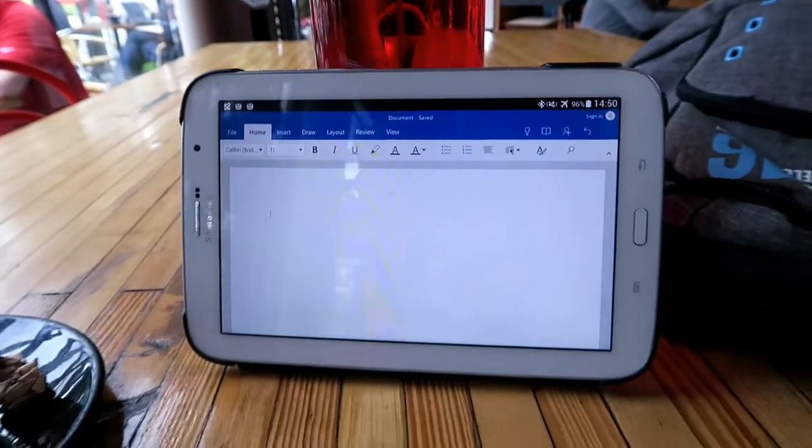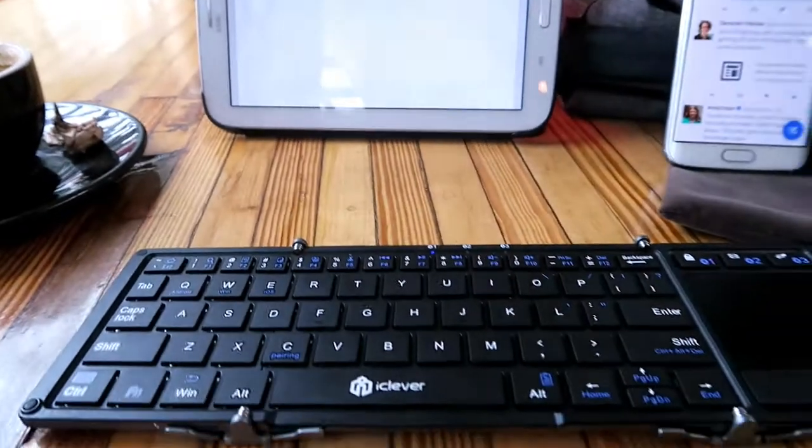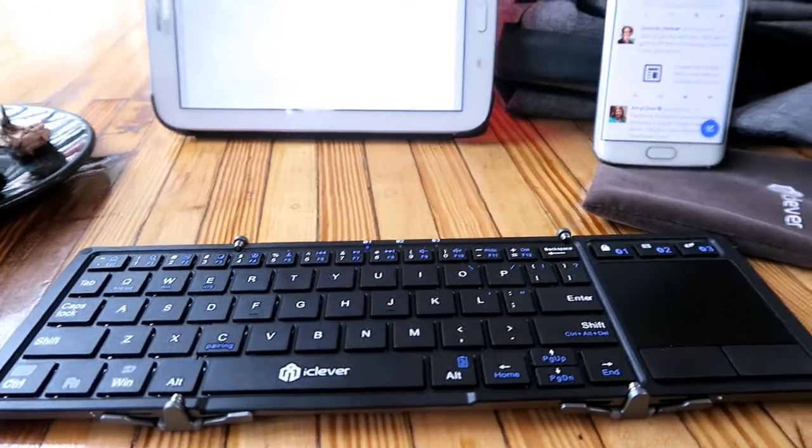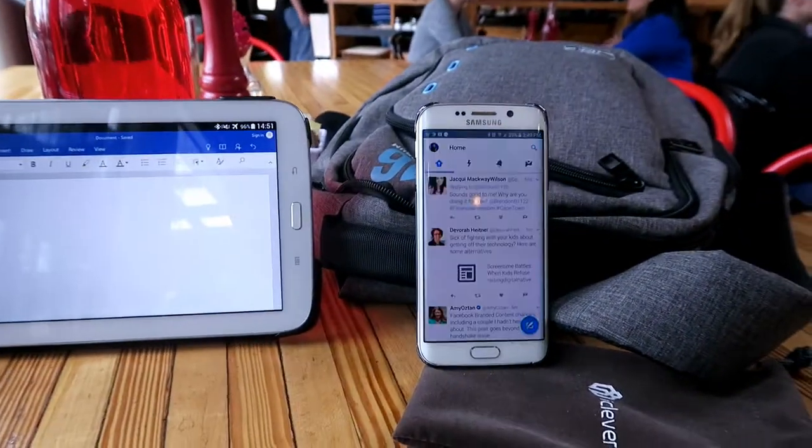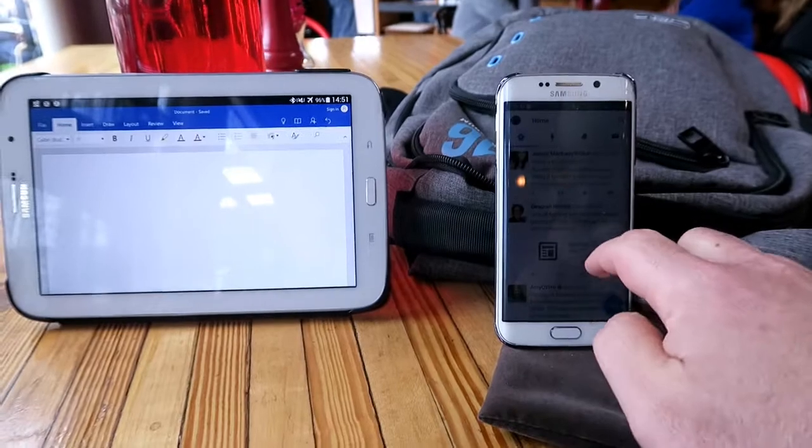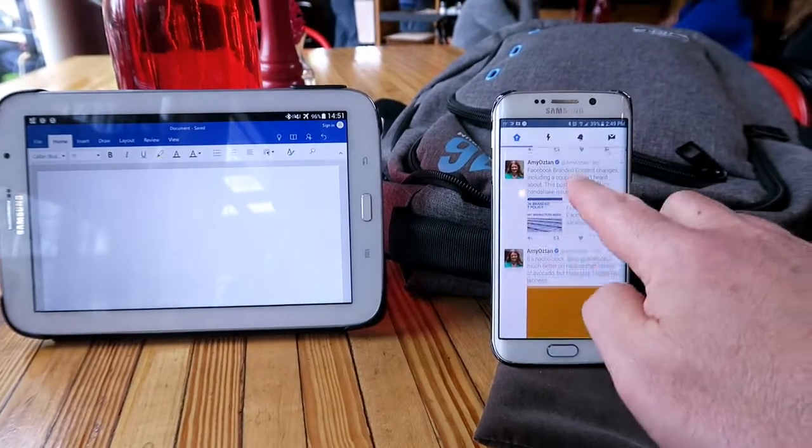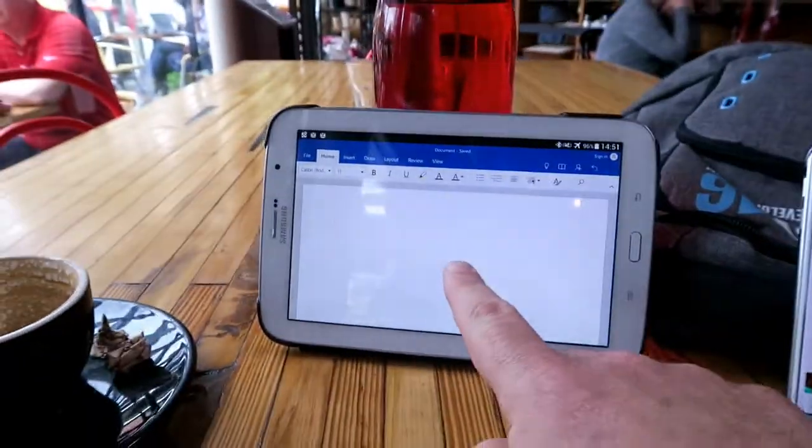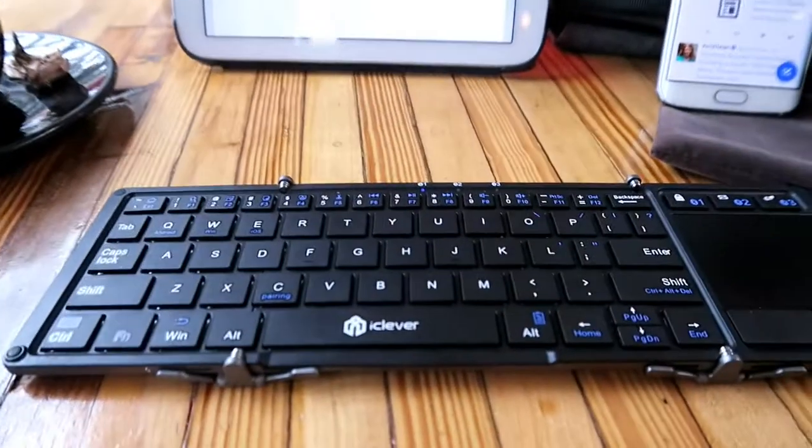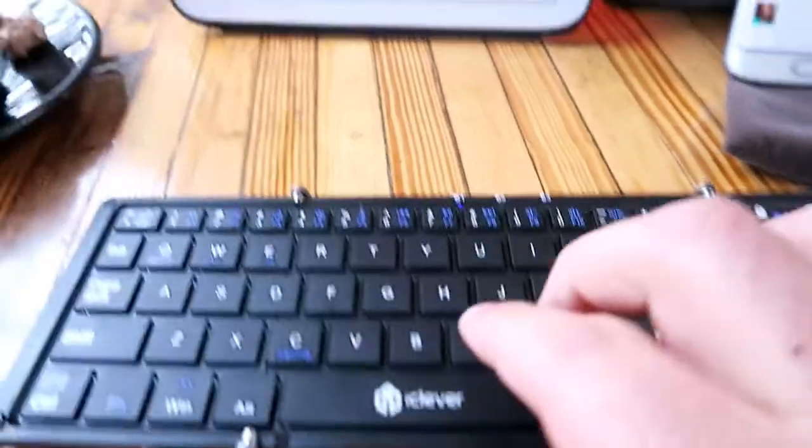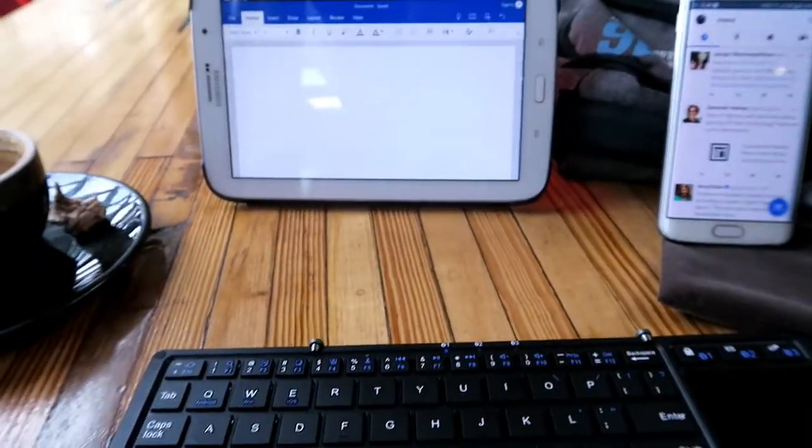Here's my setup - I'm sitting in a coffee shop with my iClever keyboard folded out. I've got my phone on one side, my Android tablet on the other. It works with Android and iOS as well as Windows. In fact, I can connect to my laptop as well.